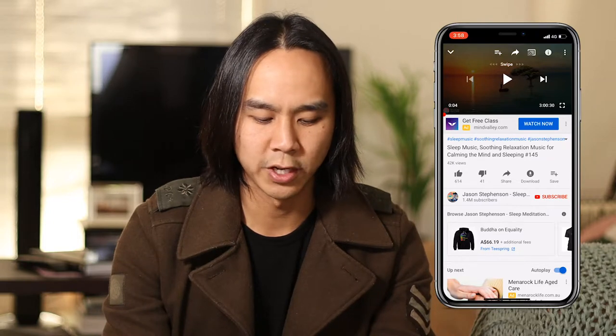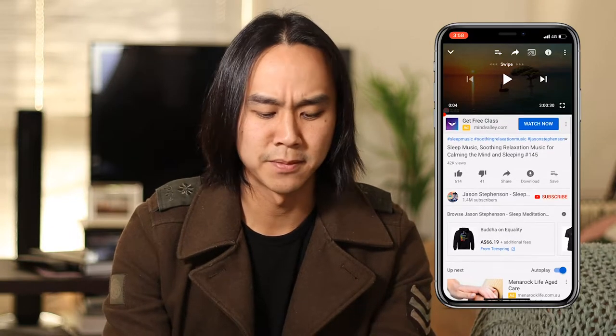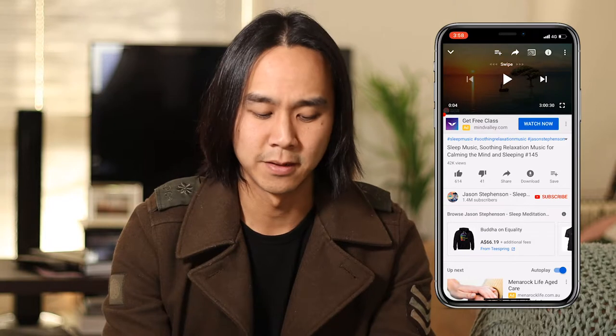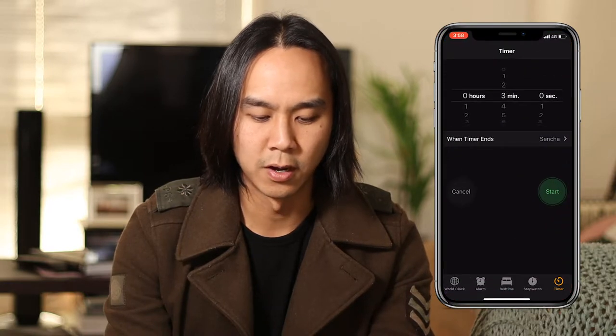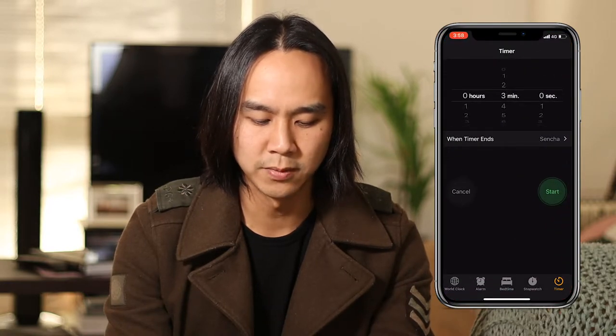So I've loaded up a nice meditation video here. This is from Jason Stevenson — he's an amazing meditation YouTuber, so I'll always listen to his stuff. Swipe down and you're going to go to the clock app. You can also just go to the clock app on your home page as well.